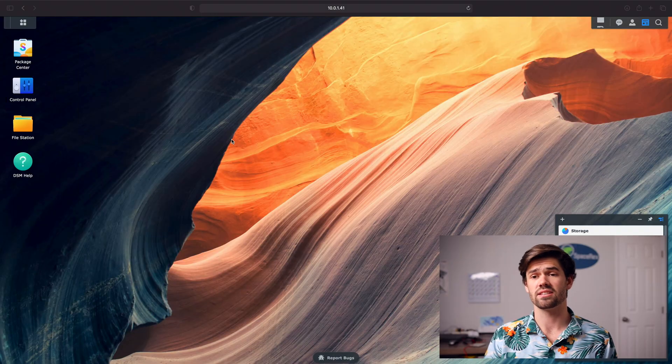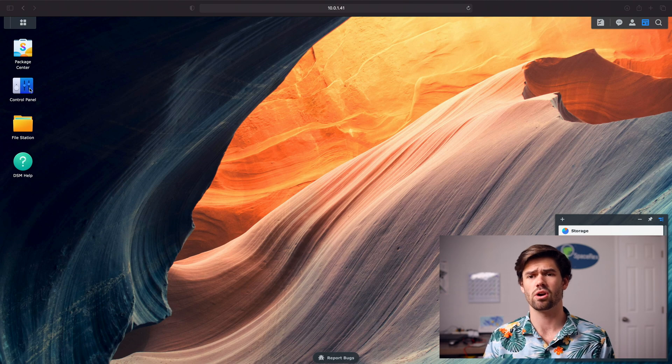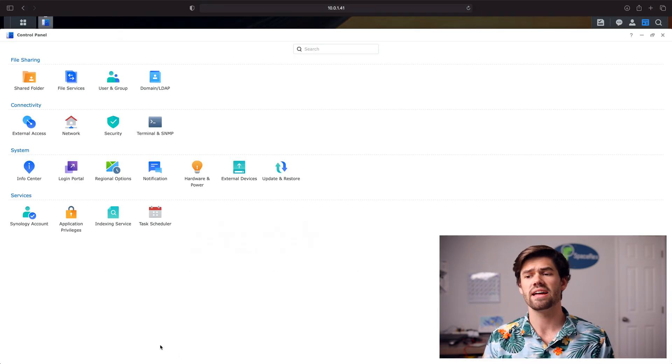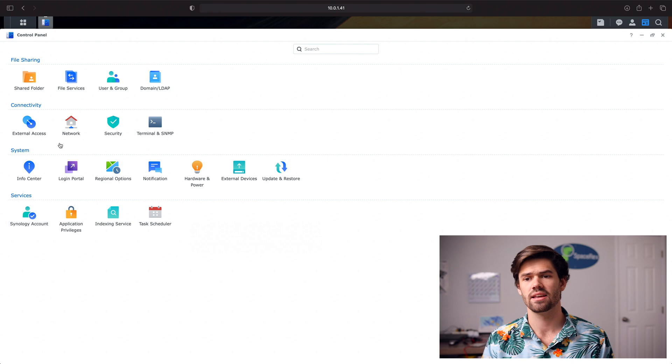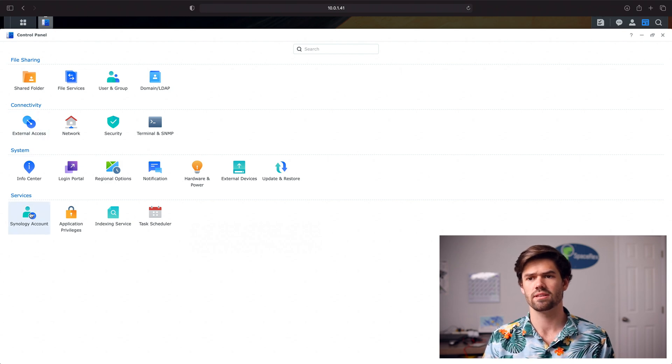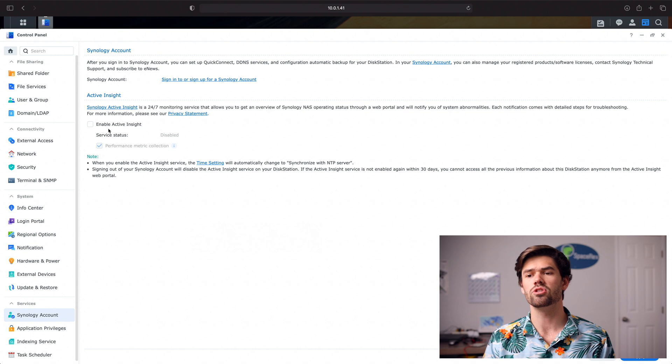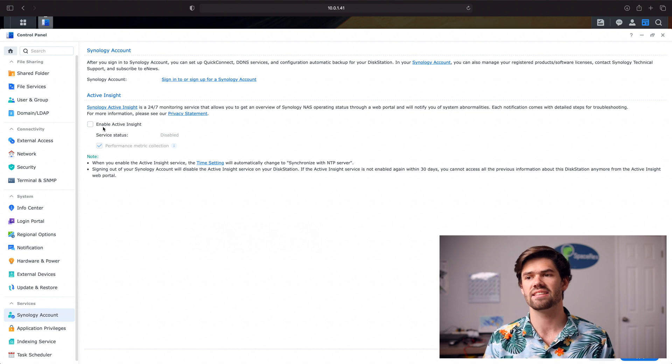All right so now without further ado let's go ahead and hop into DSM 7 beta and we're going to check out Active Insight. So as you can see right here I've already hooked up so I'm just going to go into control panel and we're going to go ahead and enable Active Insight. So the way we're going to do that is we're going to go into Synology Account and we are going to enable Active Insight.